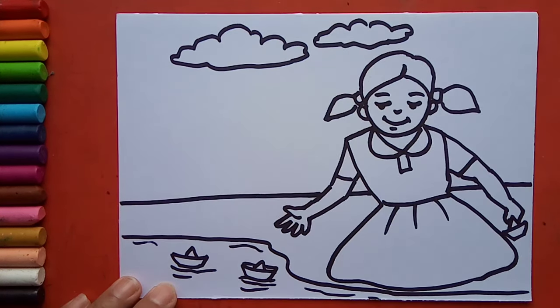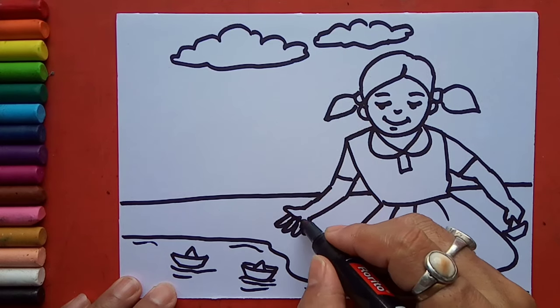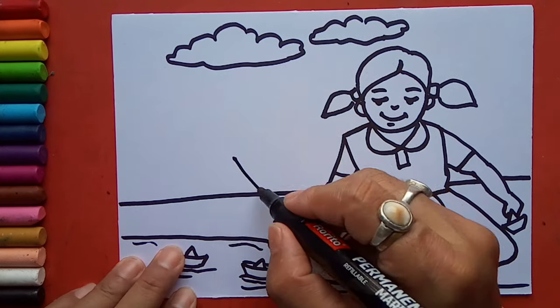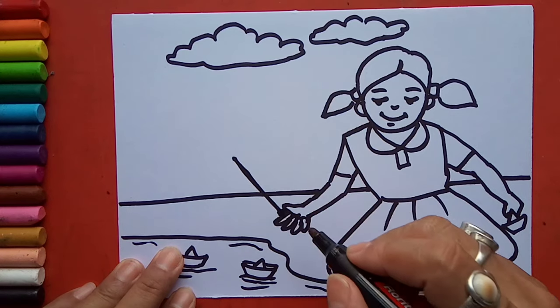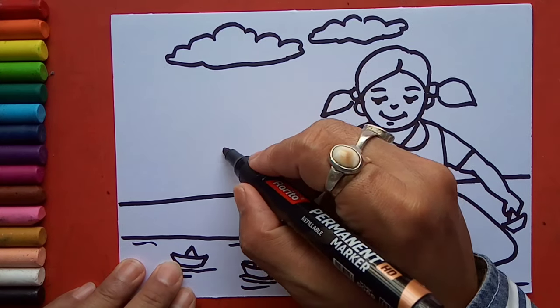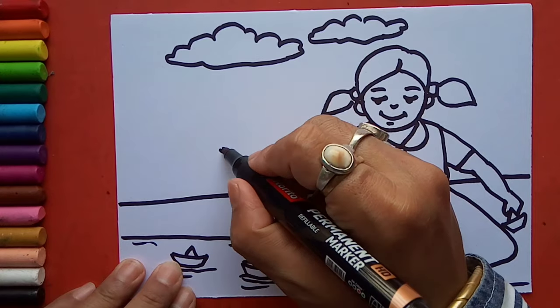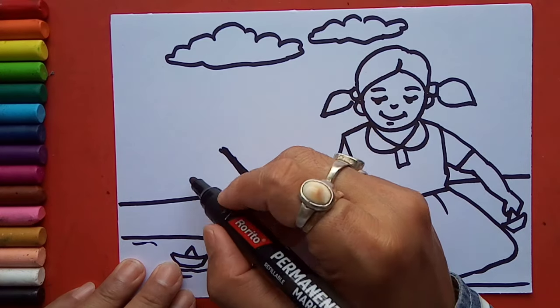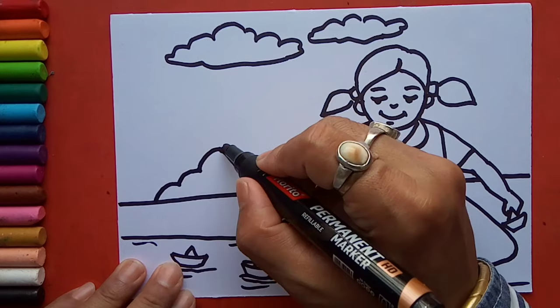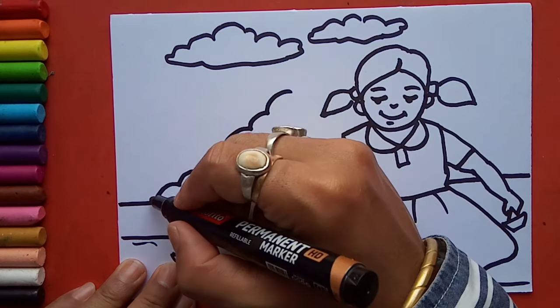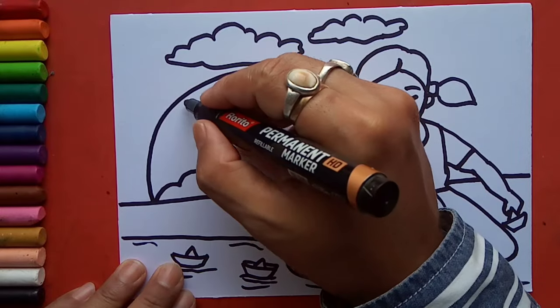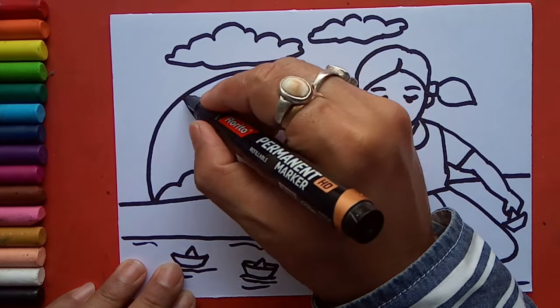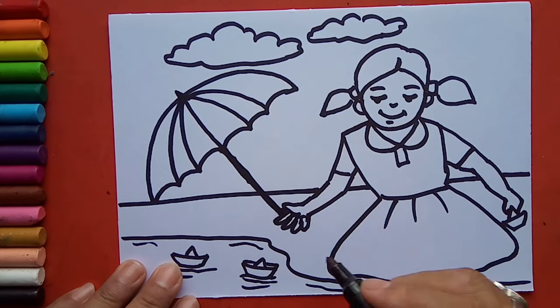Now I'm going to draw umbrella. From here I'll draw the handle of the umbrella. And some curved lines I will draw both sides, and one big curved line like this, and from center join it in this way.